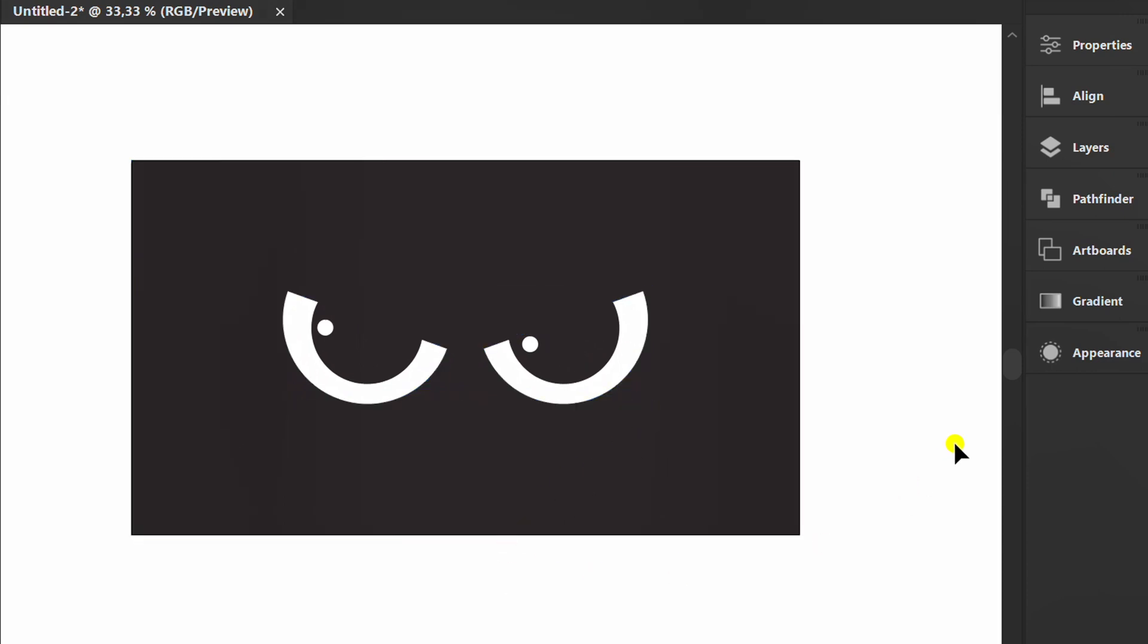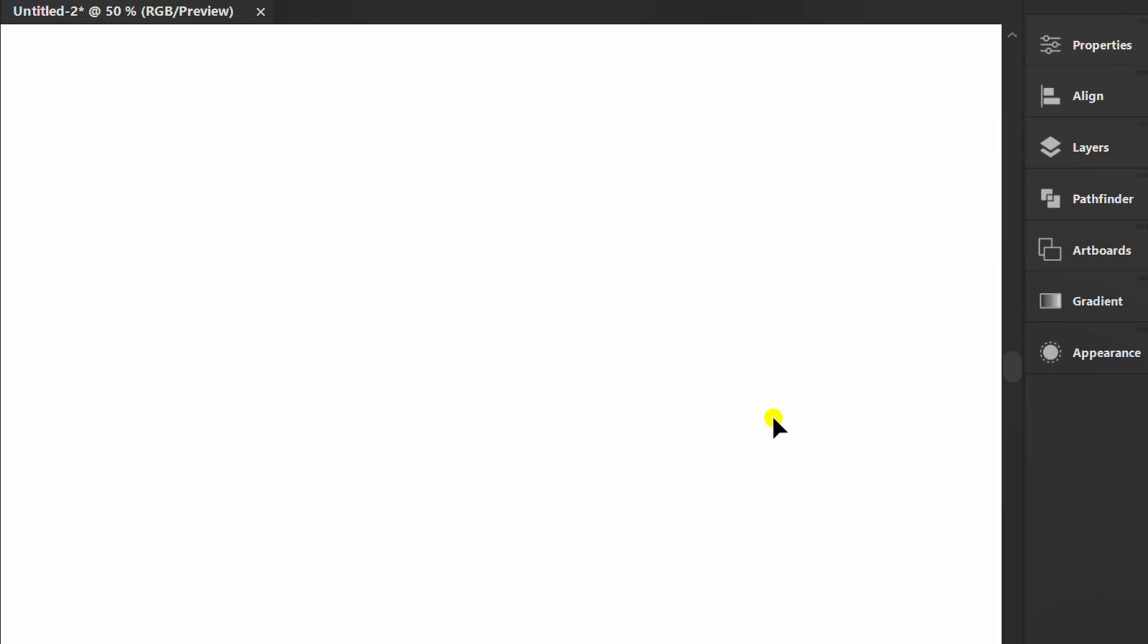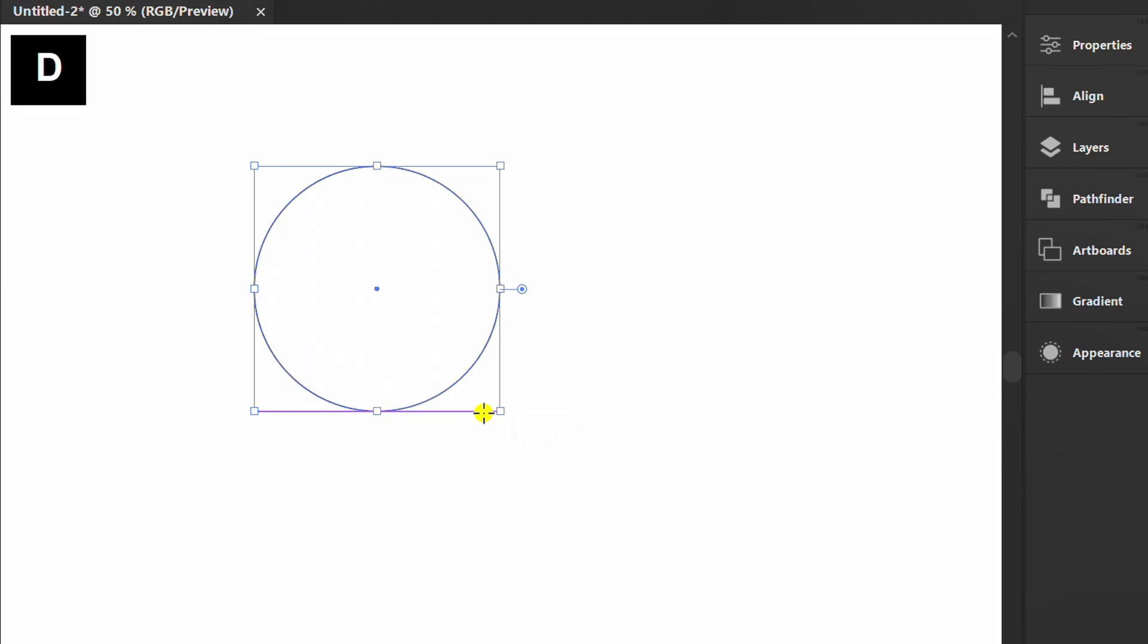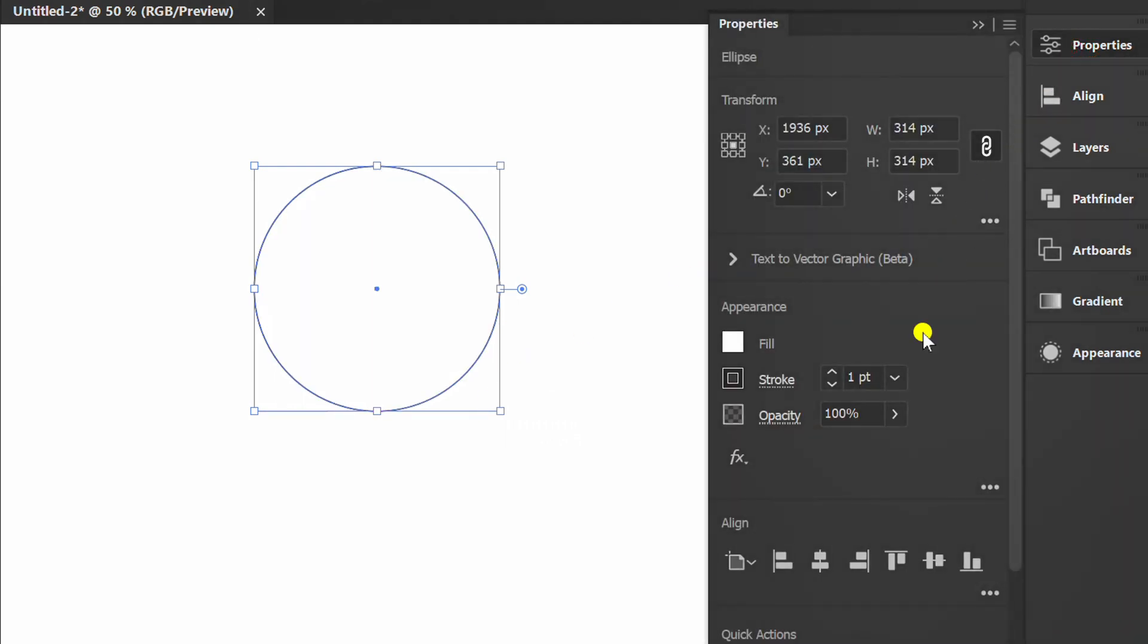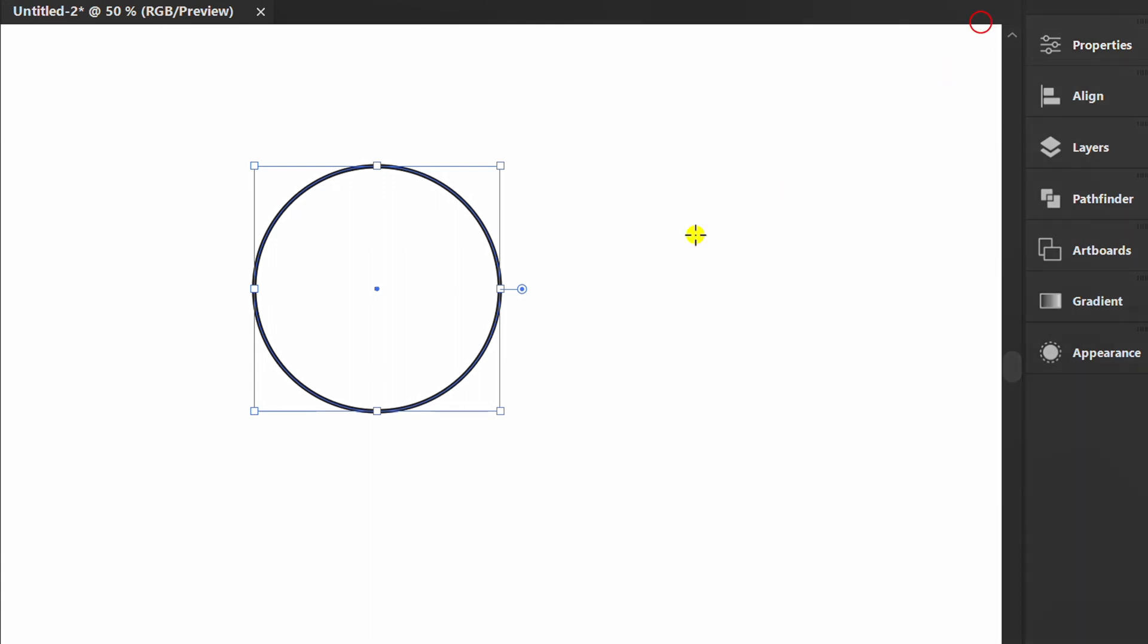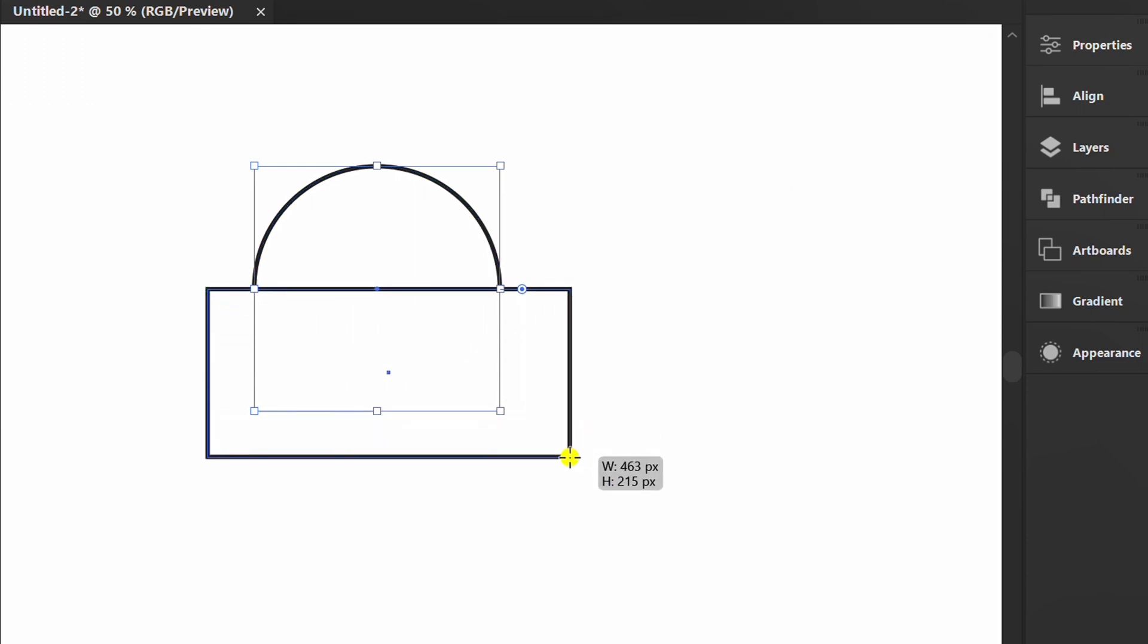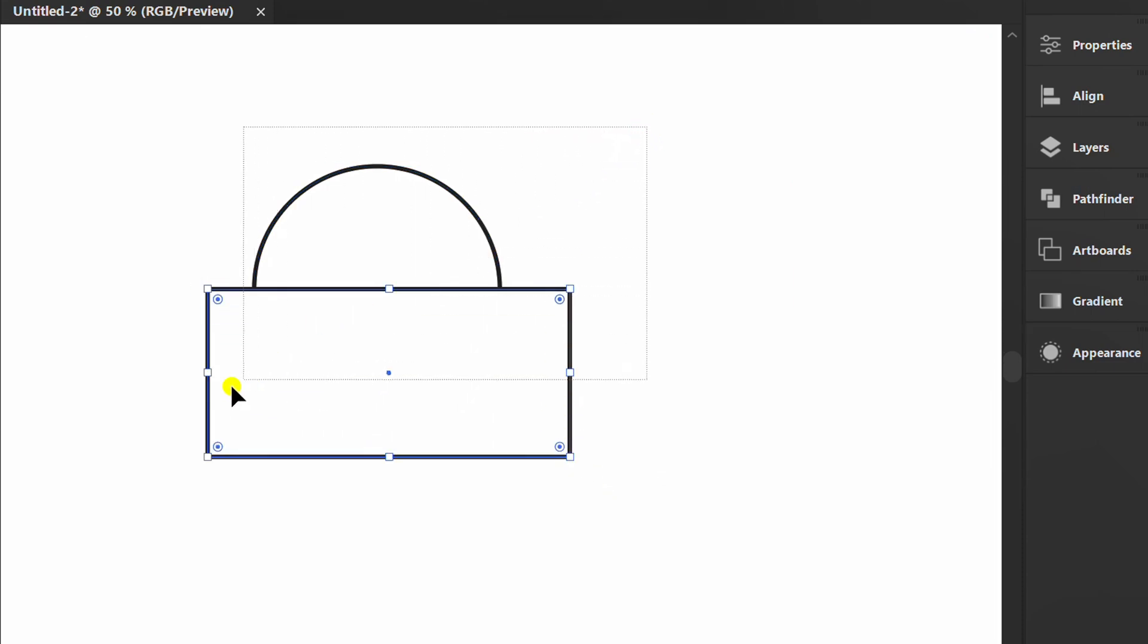Now let's draw a simple hat in the same way. Create a circle. Press D to reset, then set the stroke thickness. Press M and draw a rectangle above it. Select and cut using Pathfinder.